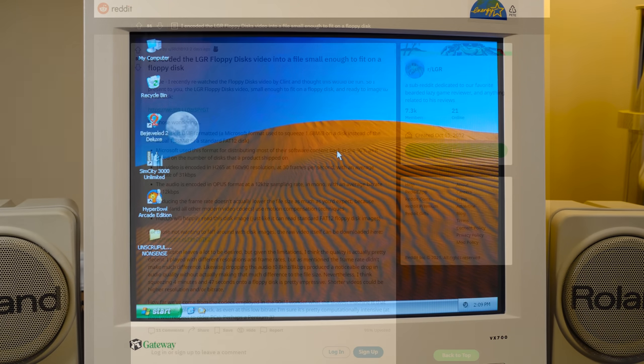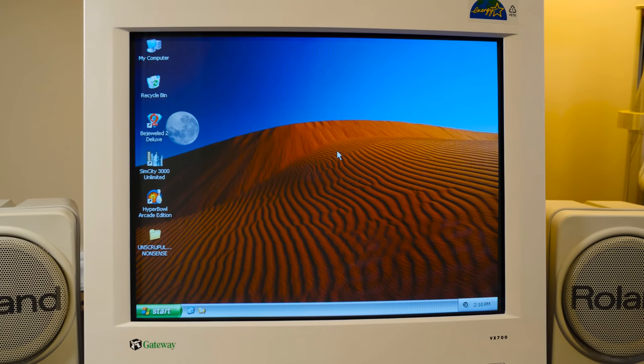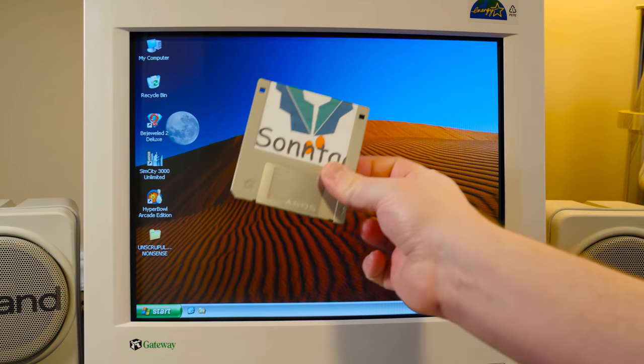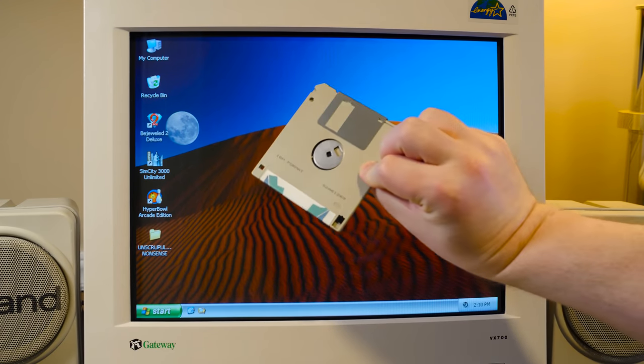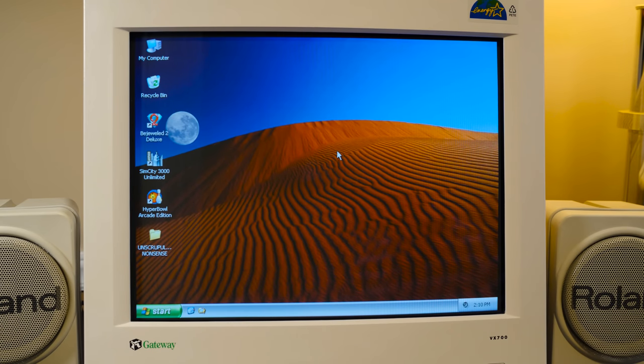RichB93 made this post titled, I encoded the LGR floppy disks video into a file small enough to fit on a floppy disk. And yep, that's what's been done. You got an entire LGR episode able to fit on one single three and a half inch high-density floppy disk.